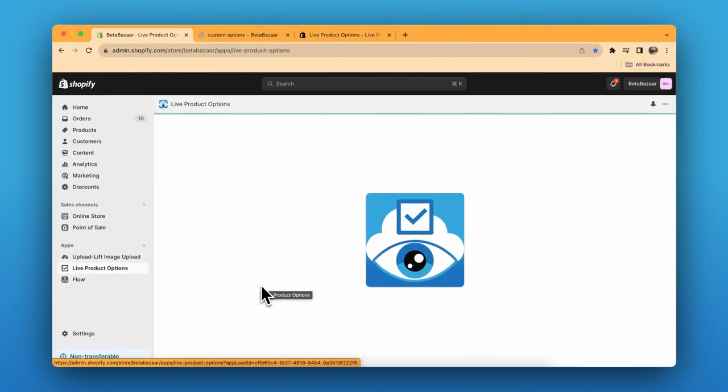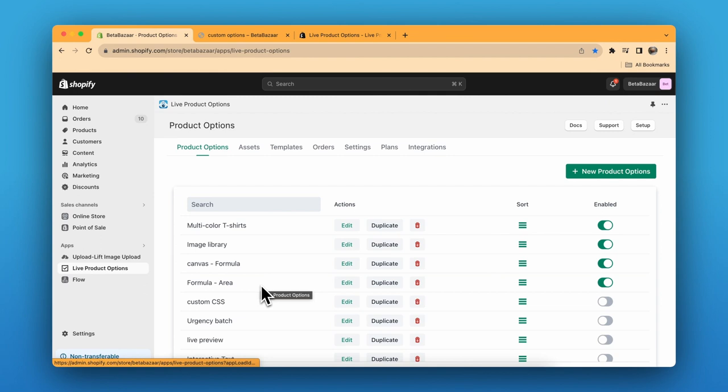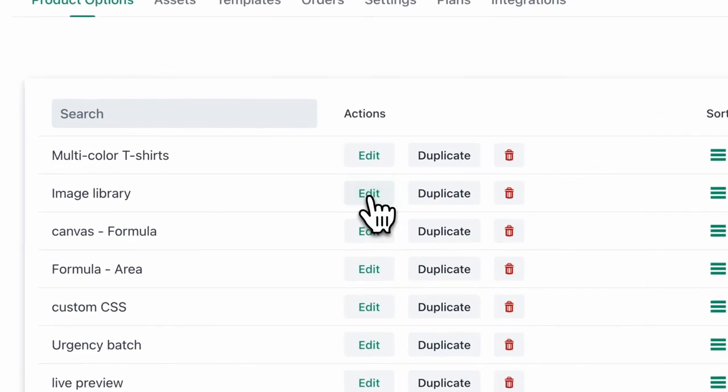Once you have completed the onboarding process, you'll land on the homepage. I have already adjusted the settings, but if you are new, you can click on New Product Options. For now, I'll show you the settings.